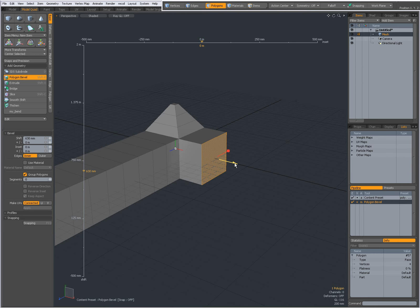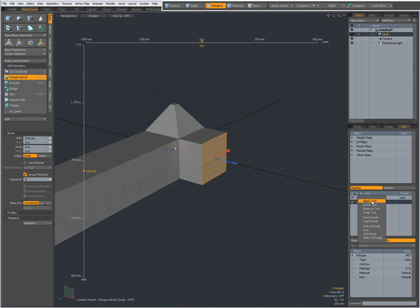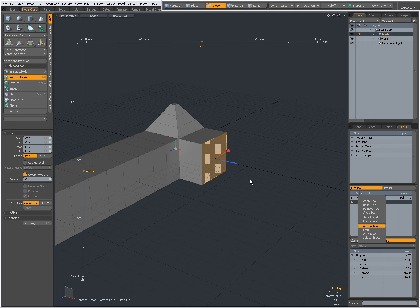In the tool pipeline video I showed you that you could activate auto-activate and auto-drop to reactivate the same bevel amount, but I forgot to mention that you can also do that by middle mouse button clicking.